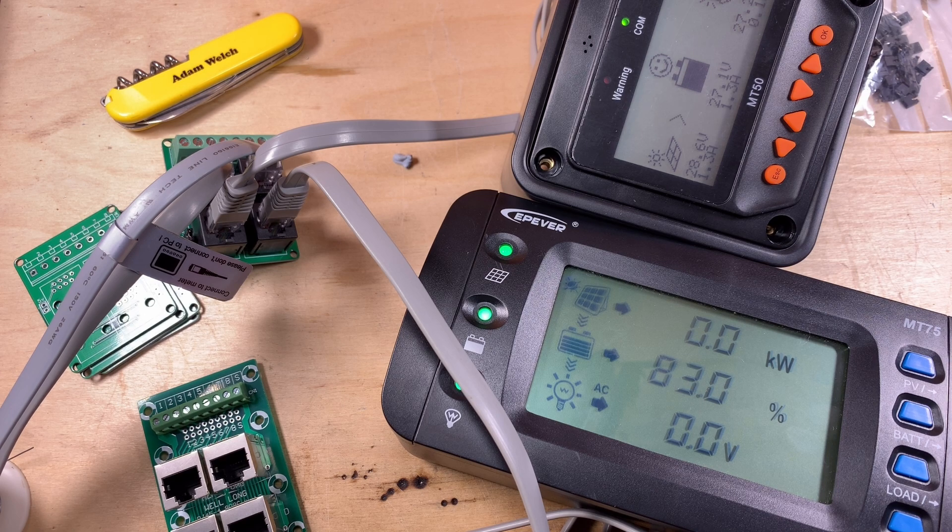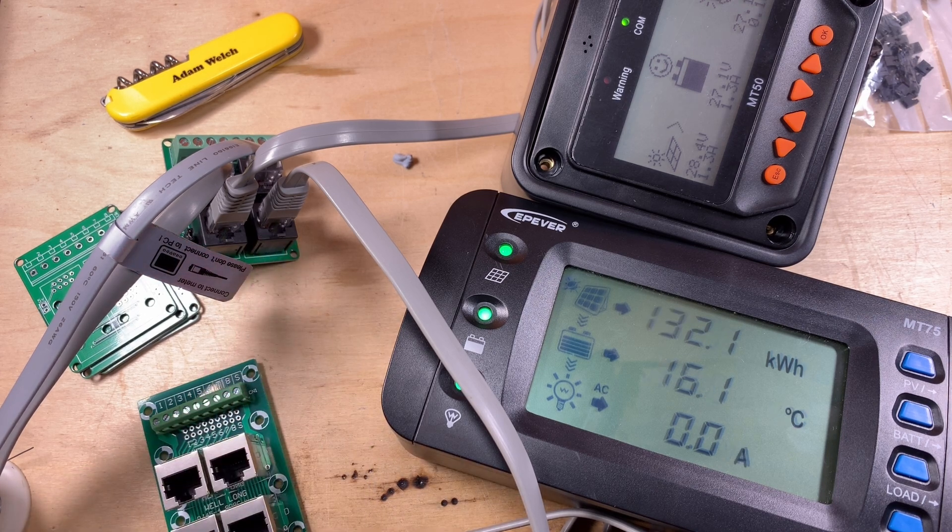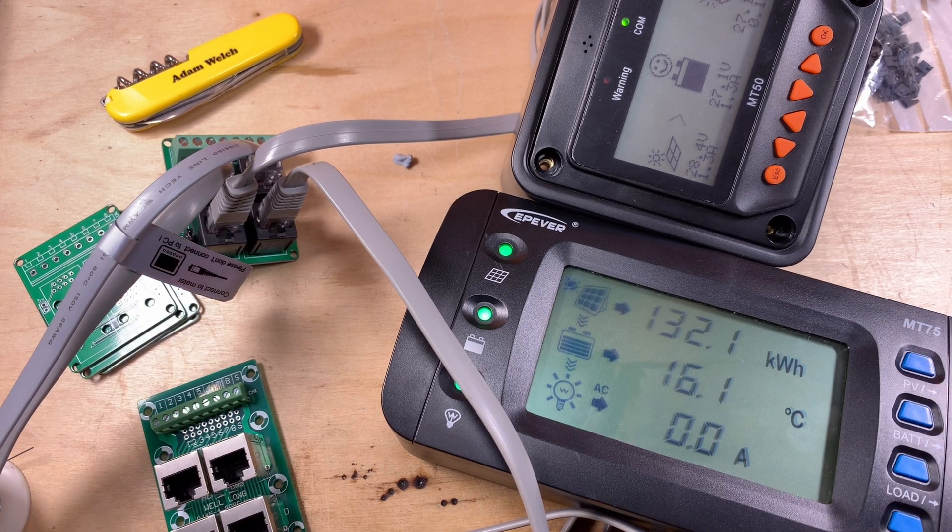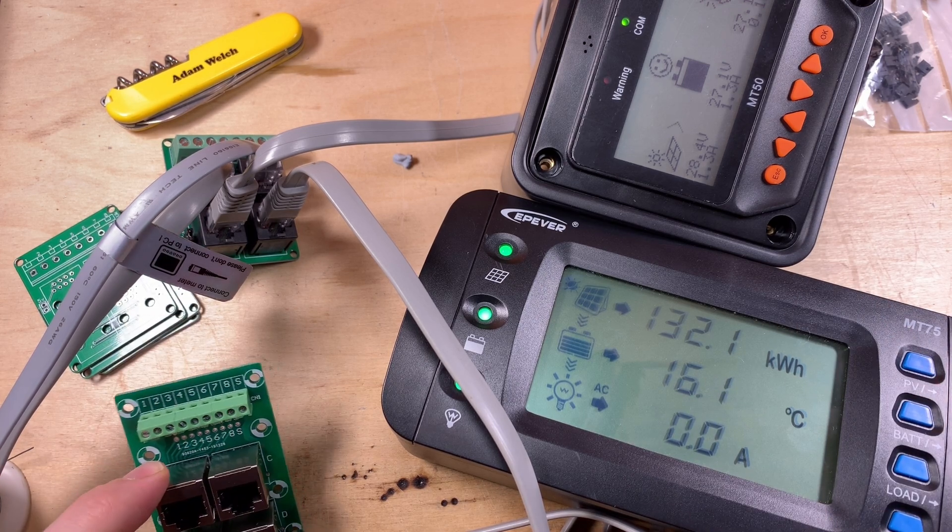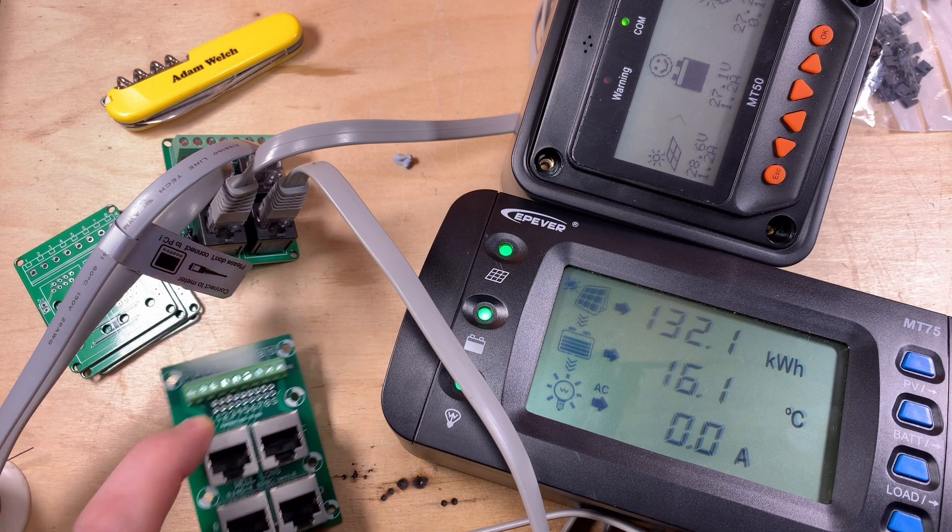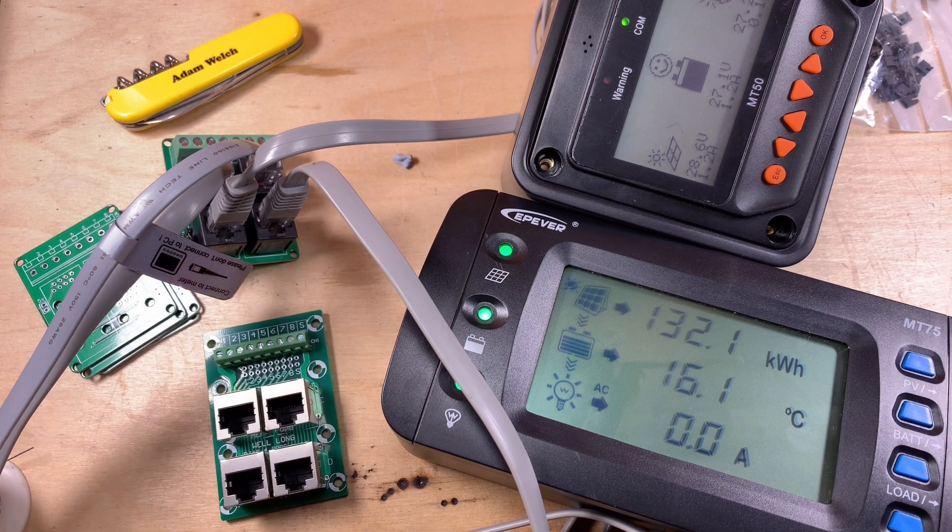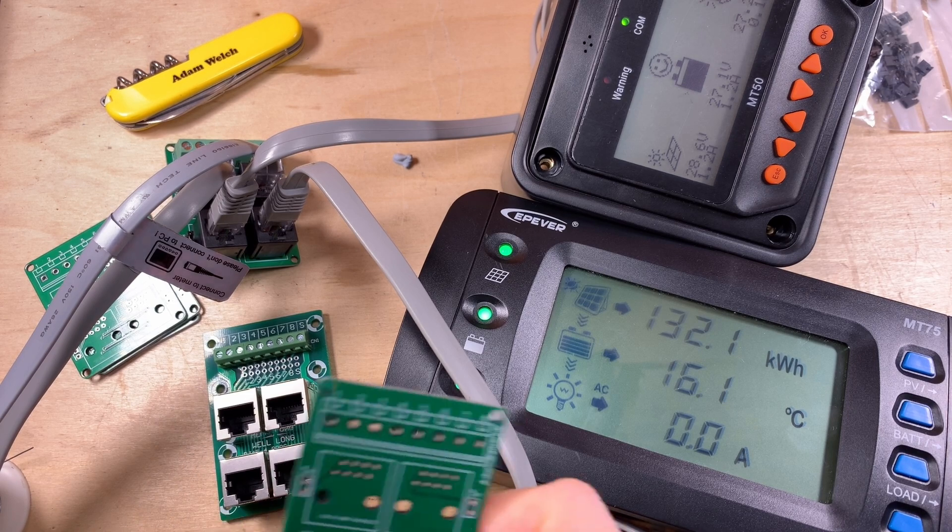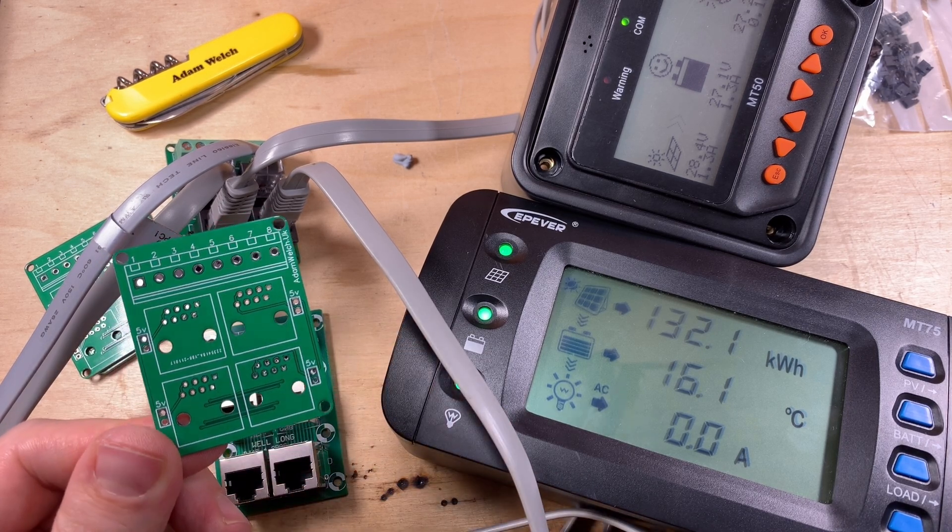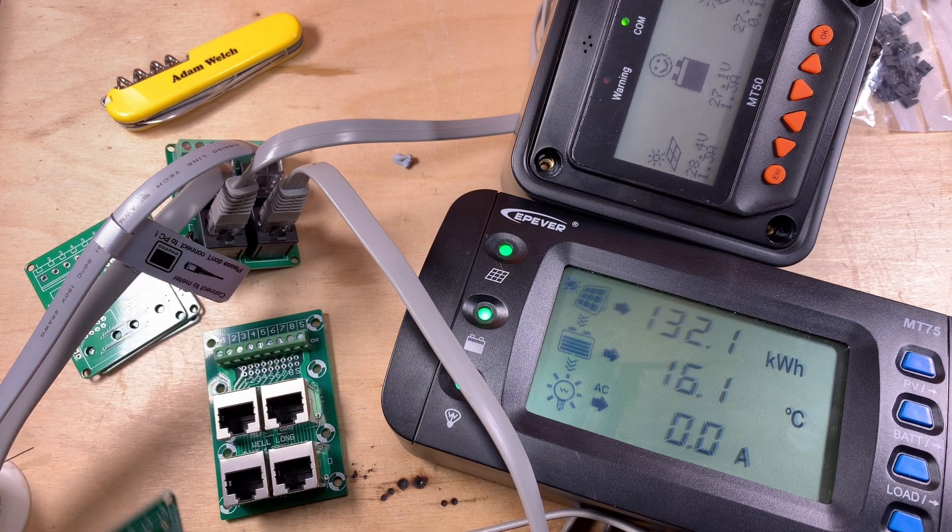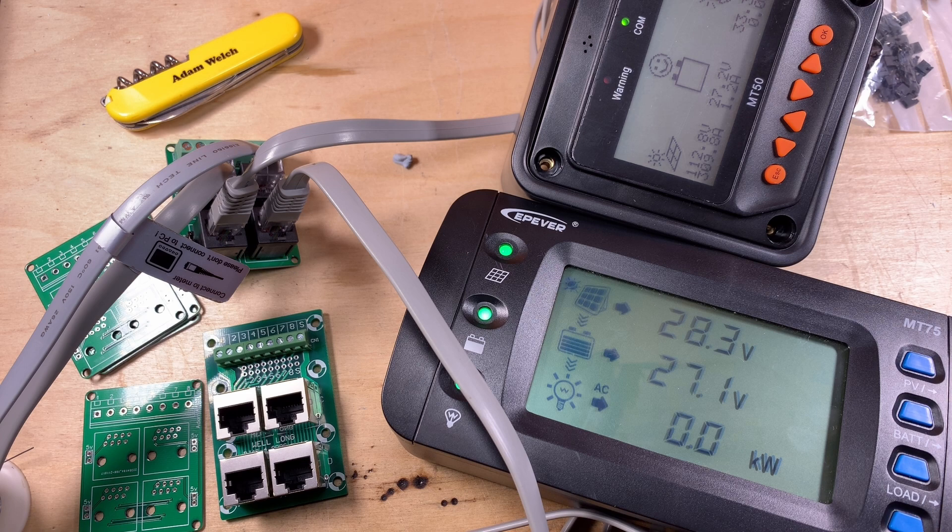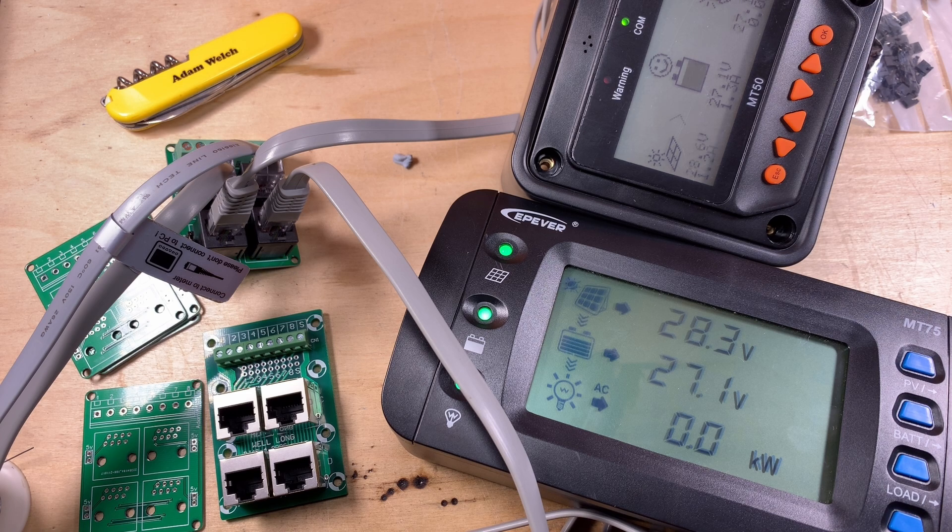I guess I'll use this for a while, see how well it works for me, and report back. But yeah, thanks to the well long module for the inspiration. My little board seems to work reasonably well. Good. Hopefully you've enjoyed this video. If you did, give me a thumbs up, subscribe down below, comment if you can, and I will see you next time. Thanks for watching.